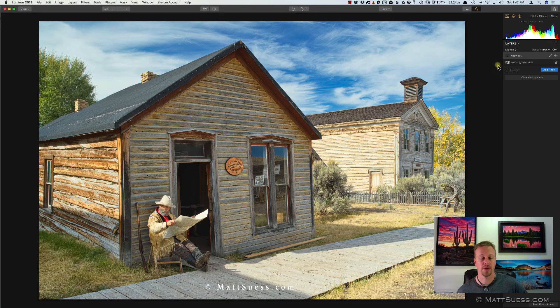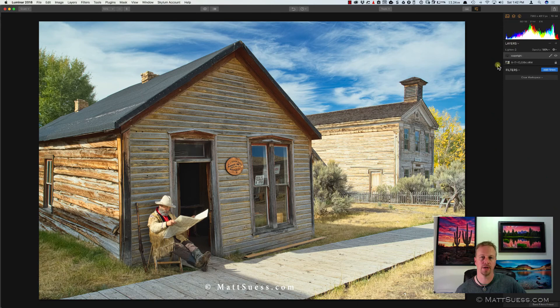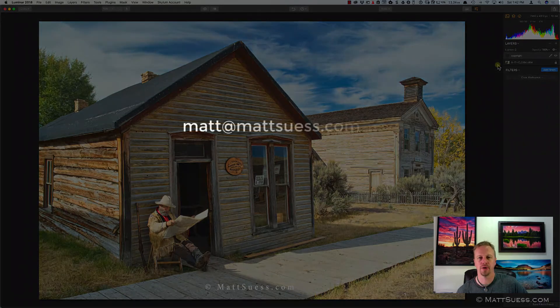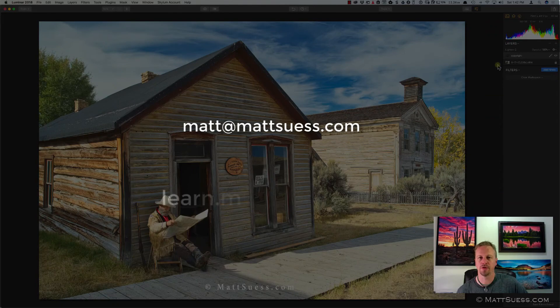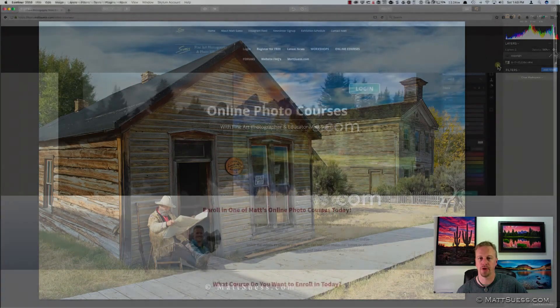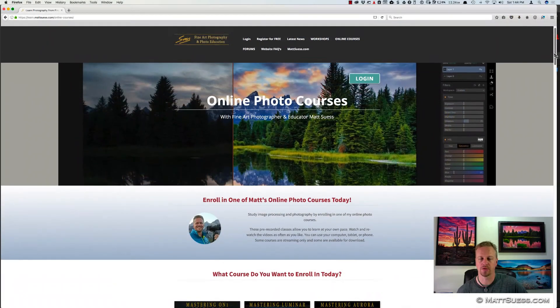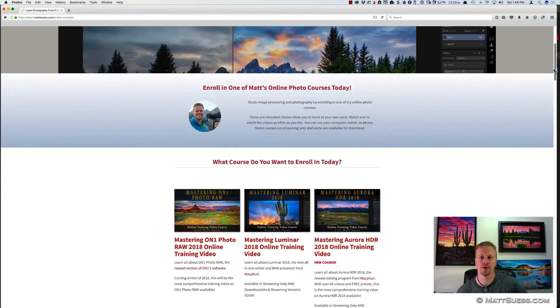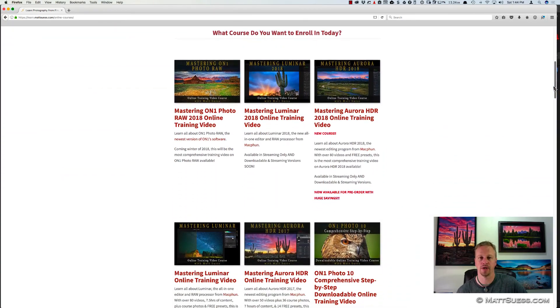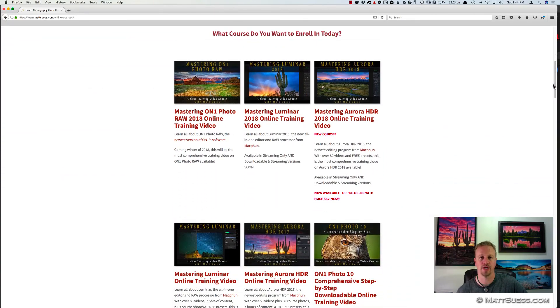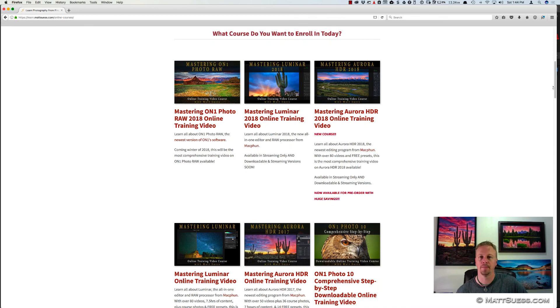So that's all there is to adding a watermark inside of Aurora HDR 2018 and Luminar. Any questions, feel free to email me at matt@mattsuess.com. And also be sure to check out my website, learn.mattsuess.com, where I have a number of online courses. And in fact, I just opened up pre-ordering for my Mastering Aurora HDR 2018 course that is going to be coming out in November. And I will also soon be opening up registration for my upcoming Mastering Luminar 2018 online course. So that's it for now, I'll talk to you later.